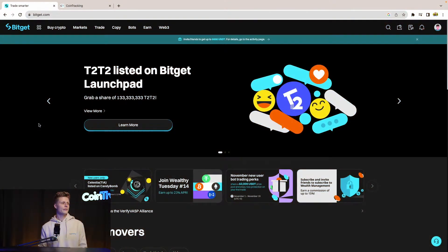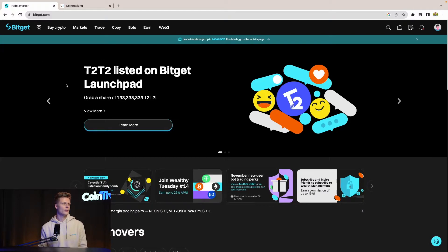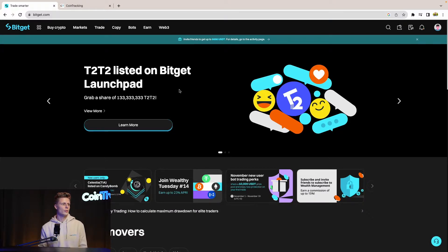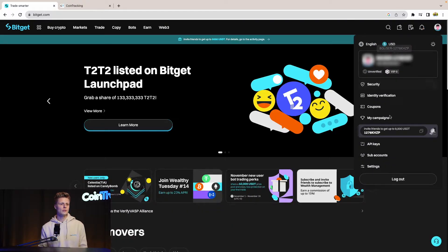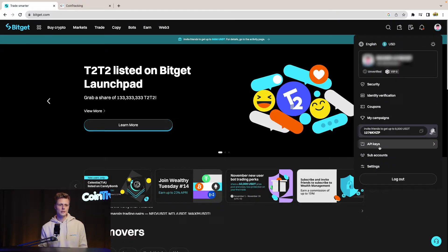First thing first, we have to log in to BitGate. We are in our BitGate dashboard on the home page, and now we have to go to our account and click API keys.